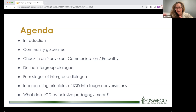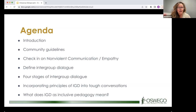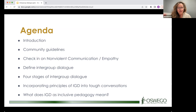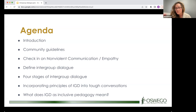We'll do some basic introductions. I'm curious about what's bringing folks into this workshop. We'll talk about some community guidelines, check in on non-violent communication and empathy — things that we in the office of diversity and inclusion have been doing some work with — that inform thinking about intergroup dialogue. We'll share a definition, talk about stages and structure, and use it for tough conversations as inclusive pedagogy. I have some scenarios for breakout rooms.